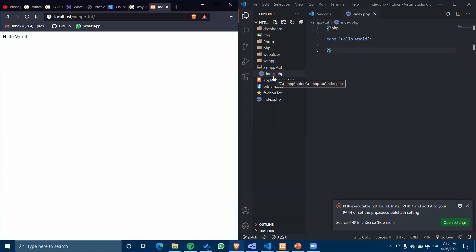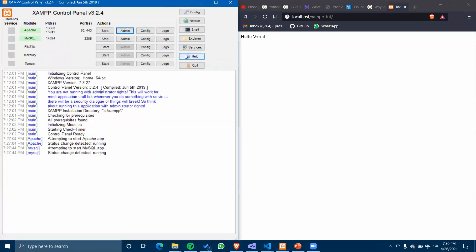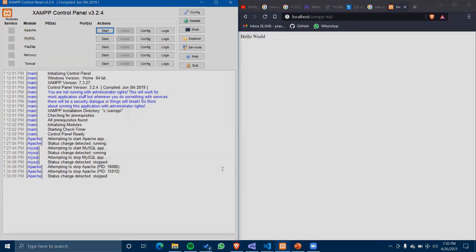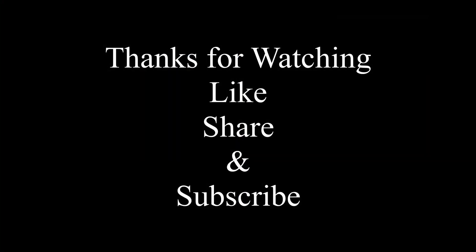Here our index.php is serving as our homepage in XAMPP. That's all for XAMPP today. I'll be back with another video on our MySQL server. Till then, thank you and bye.